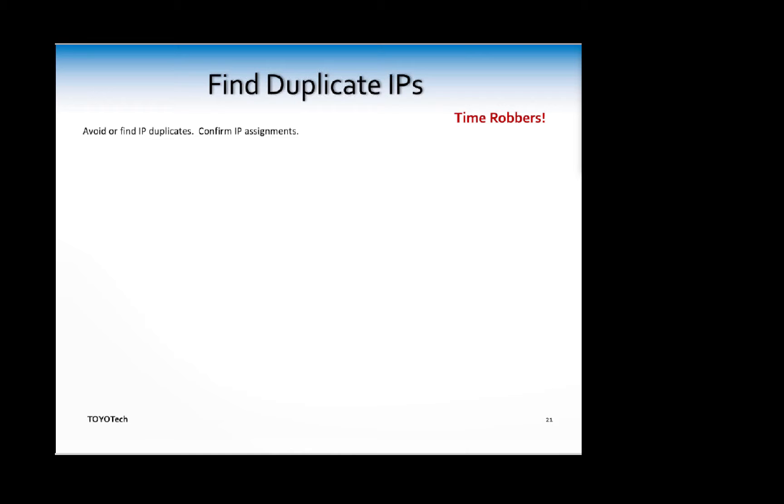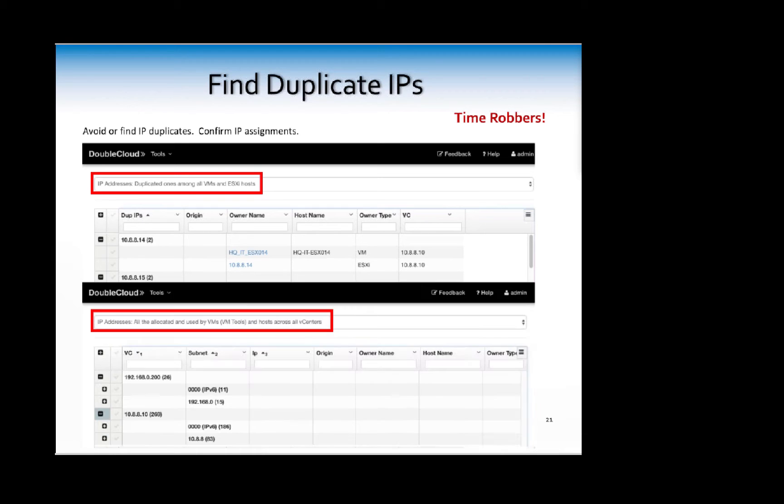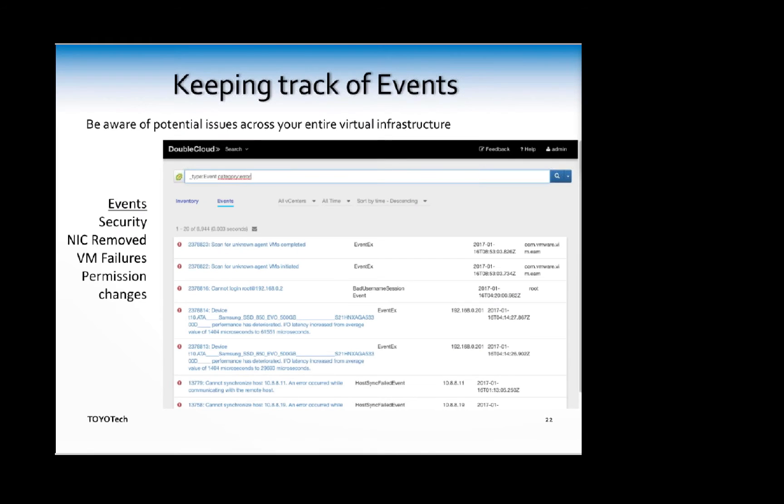Well, you use a combination of tools - ping, your terminal, you have to know the MAC addresses. But why not just click on this available tool here? Find duplicated IPs amongst all VMs and hosts. You can also do a search for all allocated IPs across all your vCenters. Another big time saver.